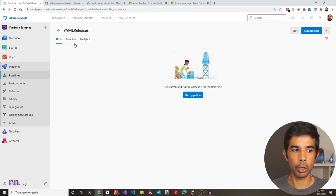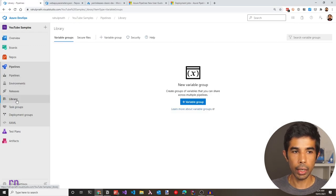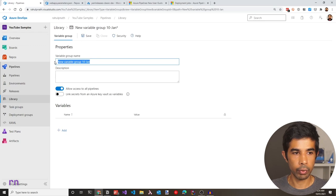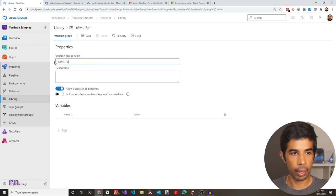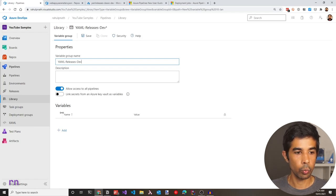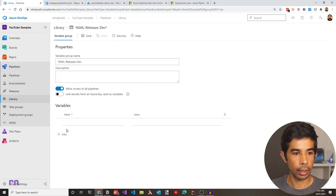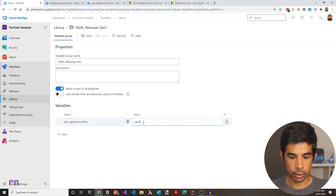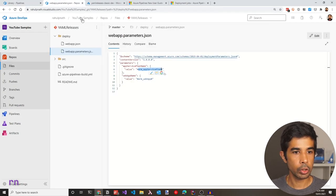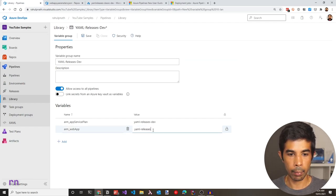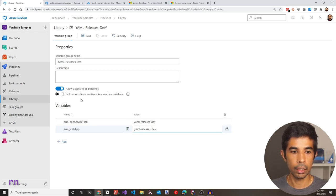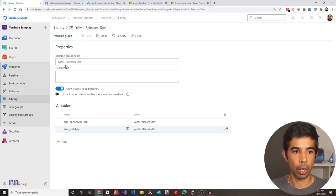To create the variable groups, go under Library in the left menu and create a new variable group. Name it 'yaml-releases-dev'. Under this group, we need two variables: the app service plan name and the web app name. Create a variable 'arm_app_service_plan' with the value 'yaml-releases-dev', and another 'arm_web_app' with the same value 'yaml-releases-dev'. You can also link variables from Azure Key Vault if needed. Click save — the YAML releases dev variable group is now created and used in the pipeline.